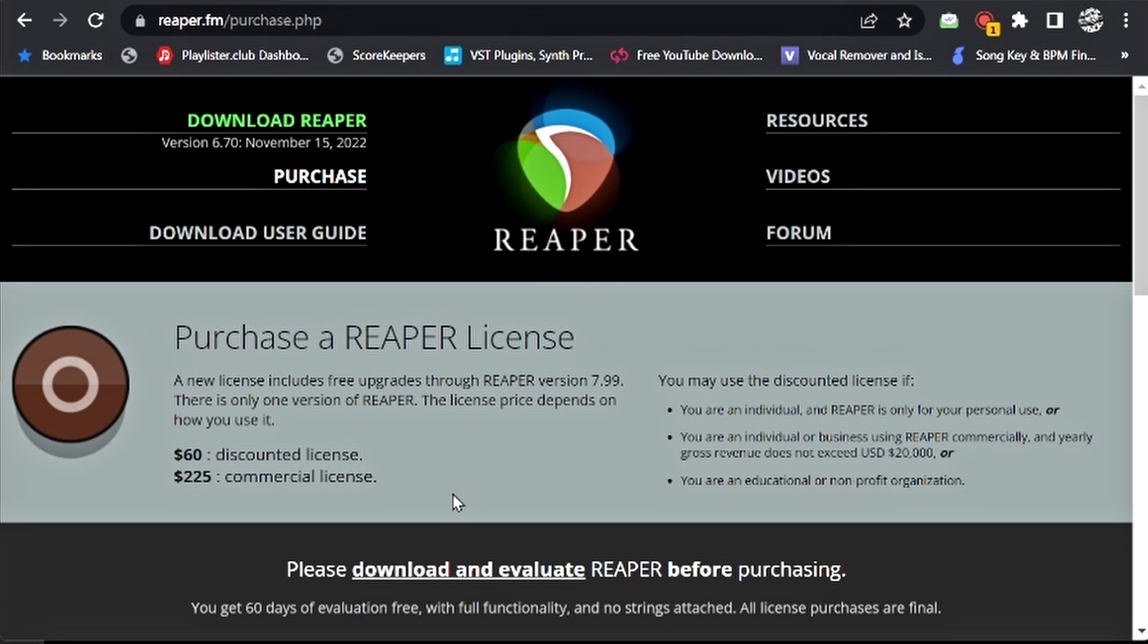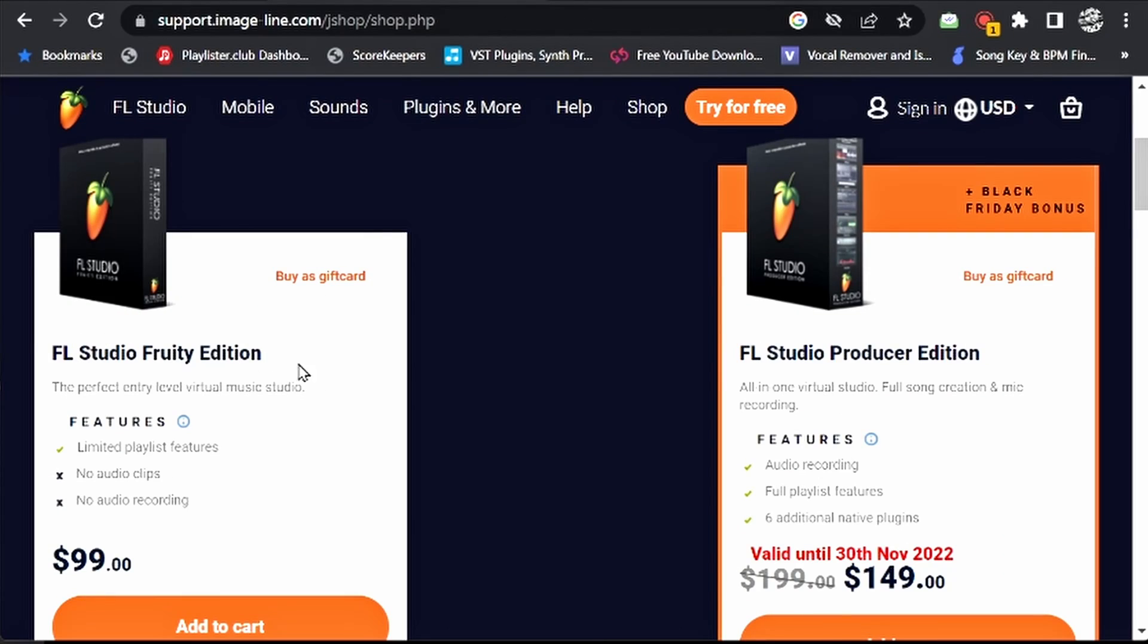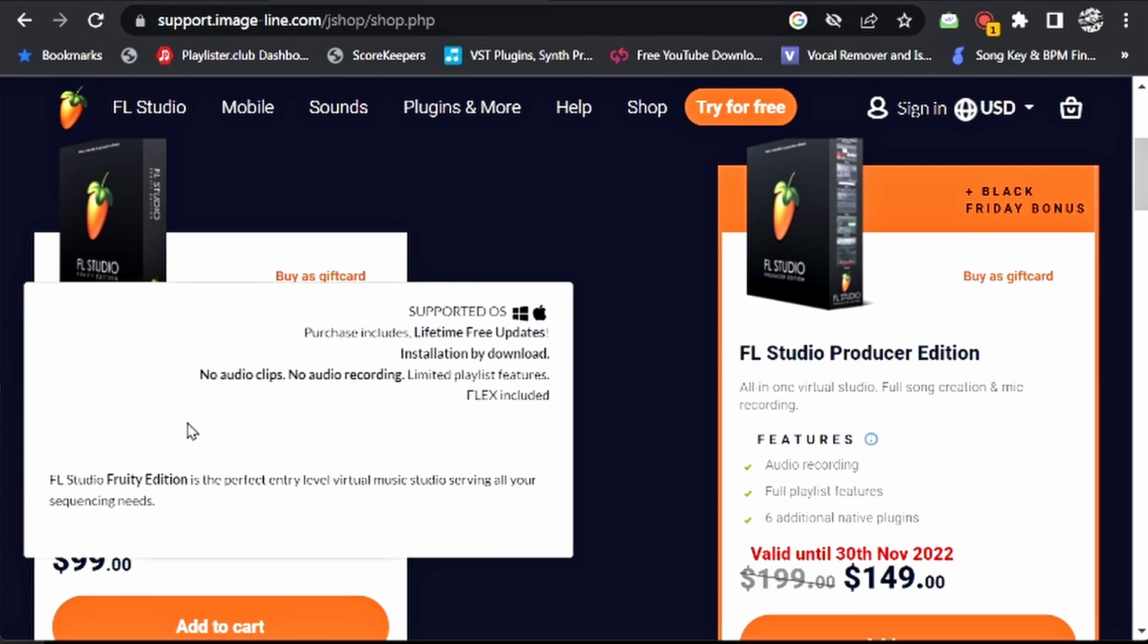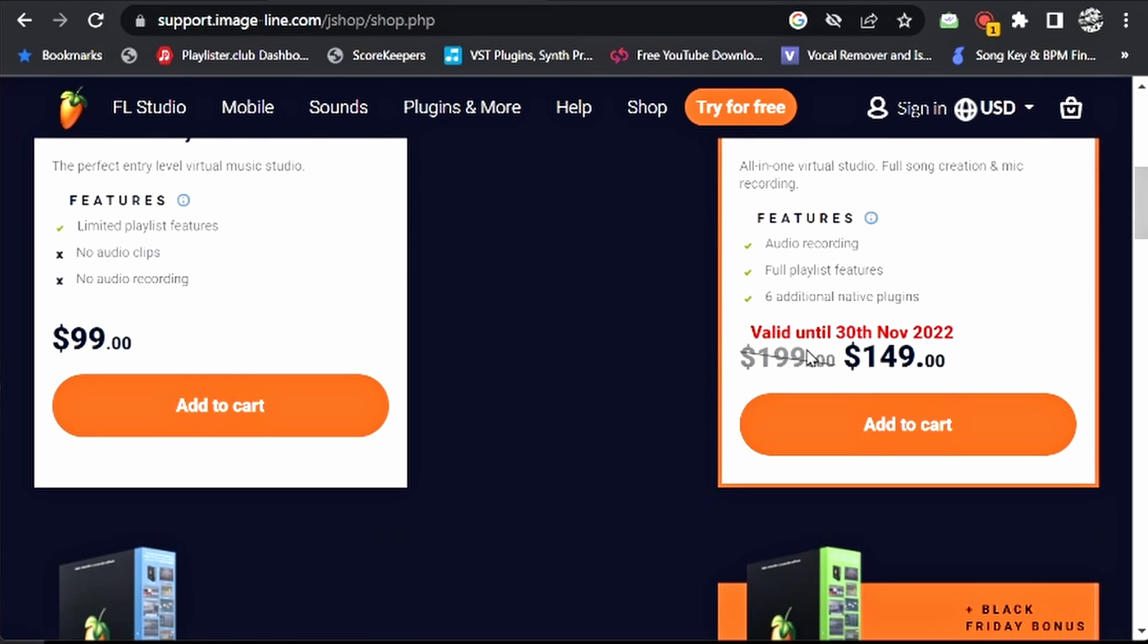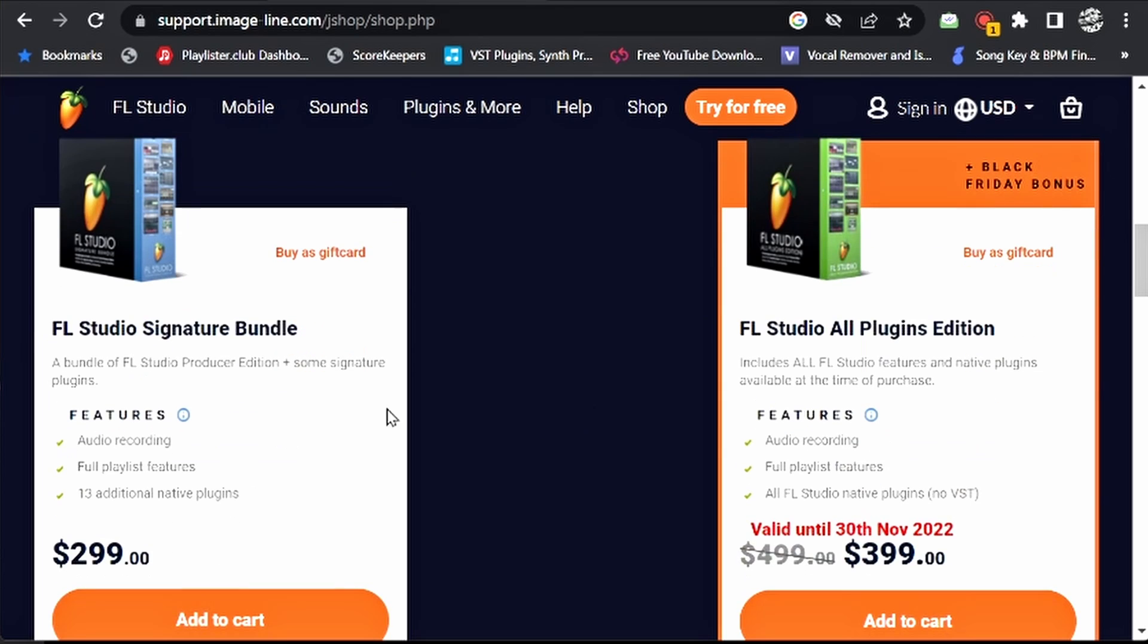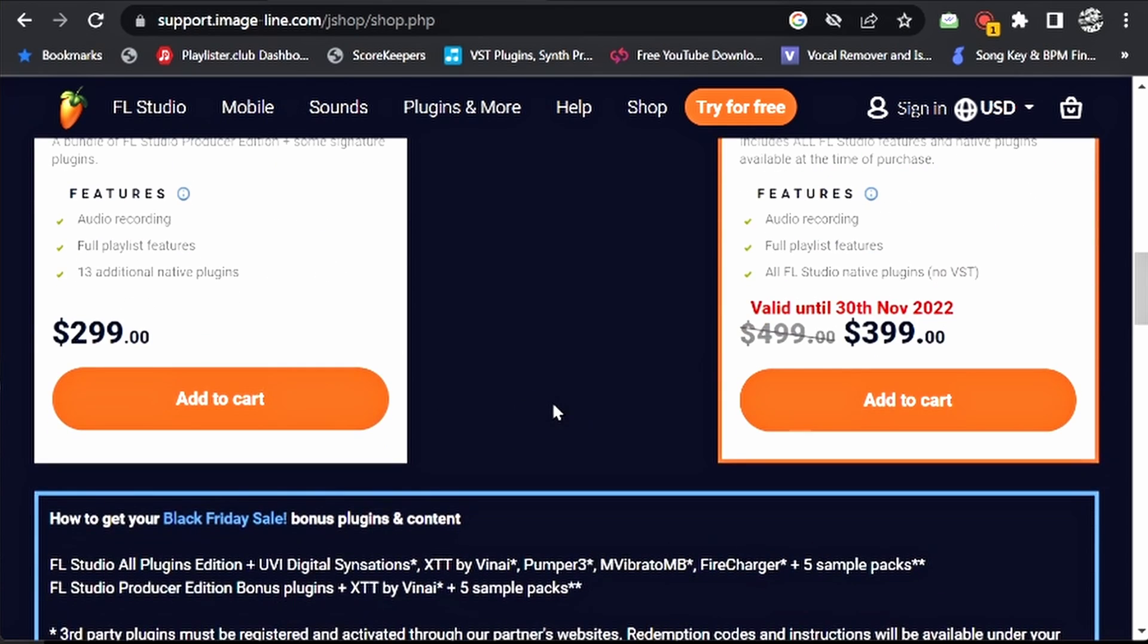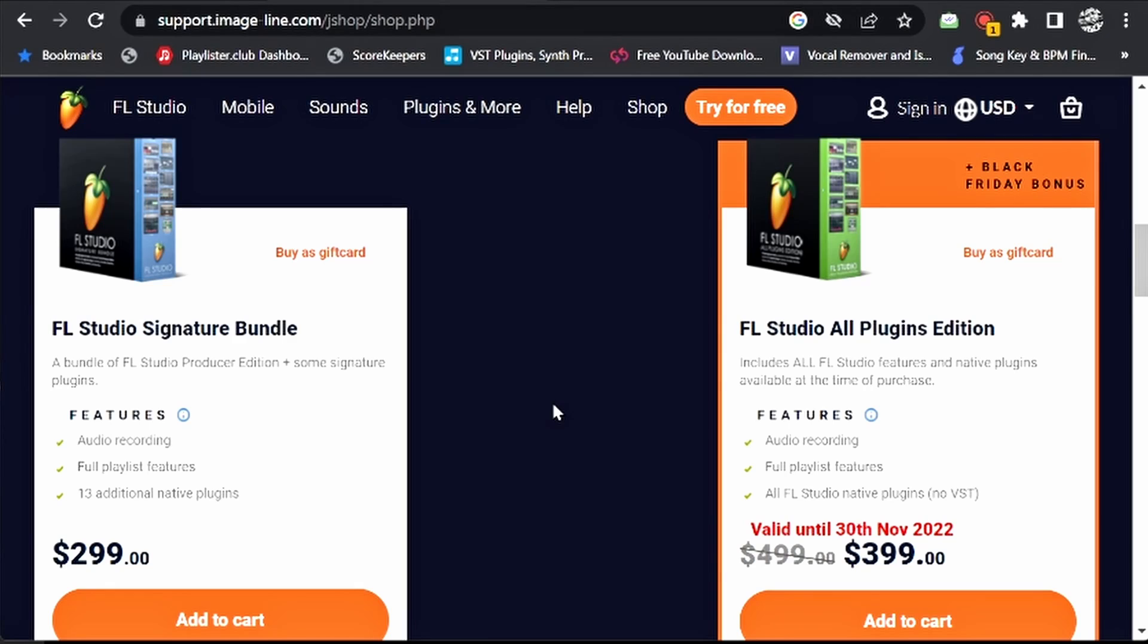So let's go over to FL. Alright, so FL Studio has a couple of different price ranges. So it'll range from $99, which is the Fruity edition, which I would not suggest to get. And the reason that is because it doesn't come with all the samplers inside of this one. So you want to do a Producer edition up, which is usually $199, but they have a sale on it right now for $149. Or these other bundles would be equally as good to get as well. And you have a lifetime update with FL Studio. So it is definitely worth it if you purchase it this one time.